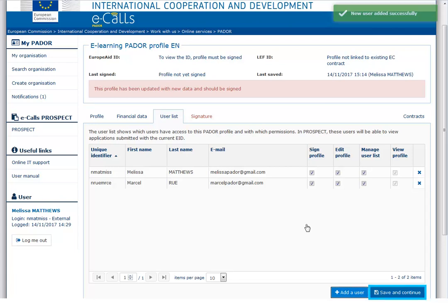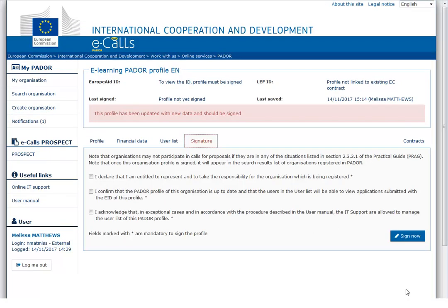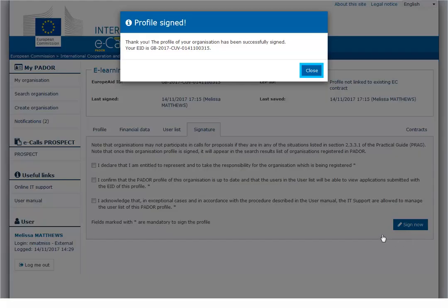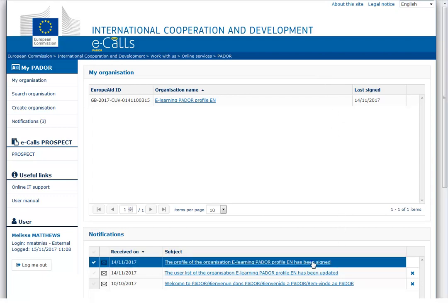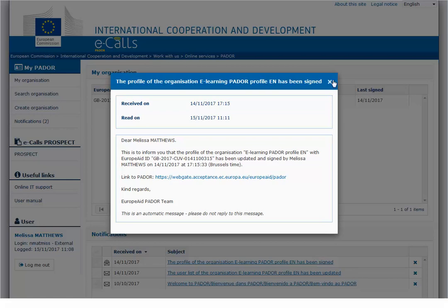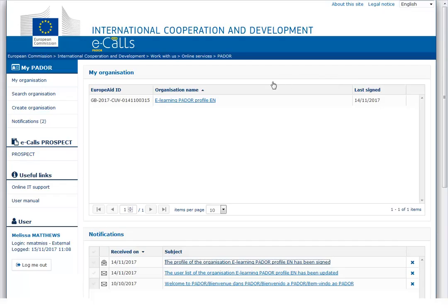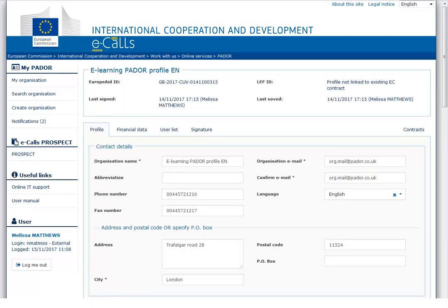Then click on save and continue. This will take you directly to the signature tab. After reading the declaration carefully and checking each box, click on the sign now button. Your new EuropeAid ID will appear. Every time your profile is signed you will receive a notification. Your EuropeAid ID is now visible at the top left of your profile.